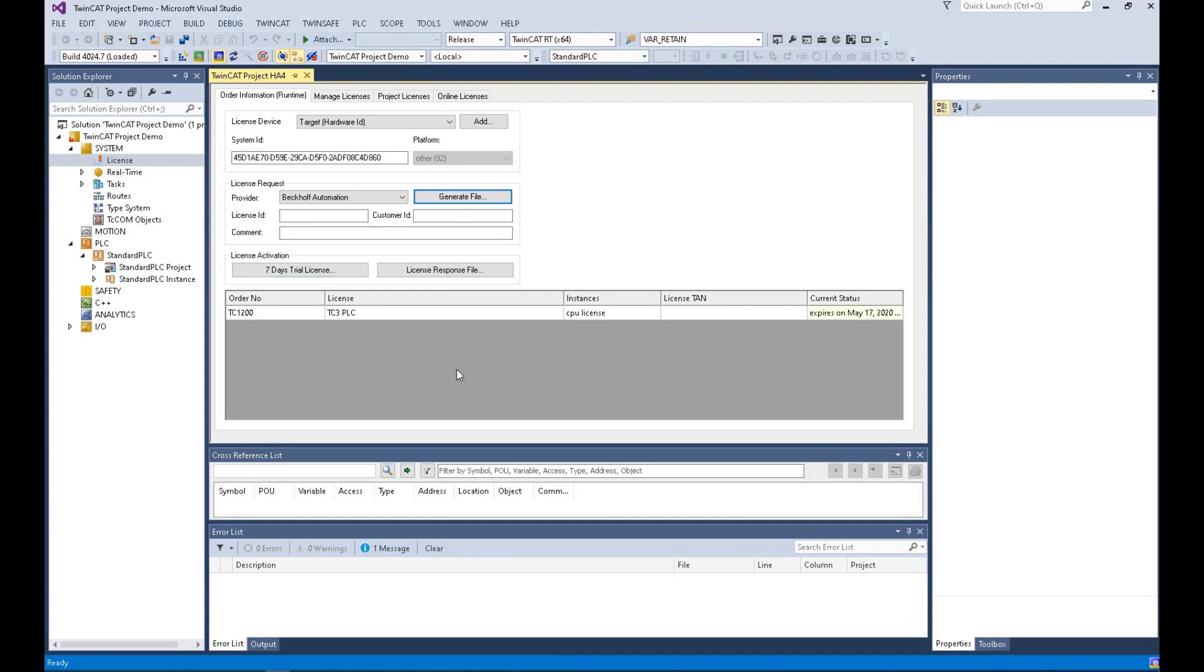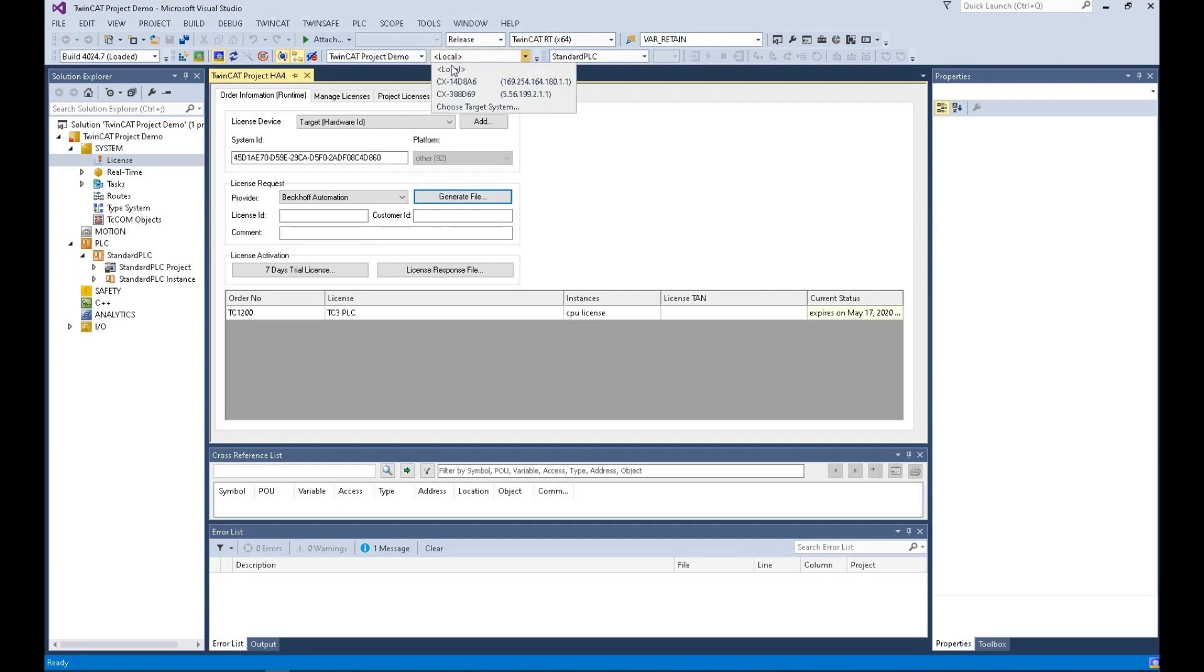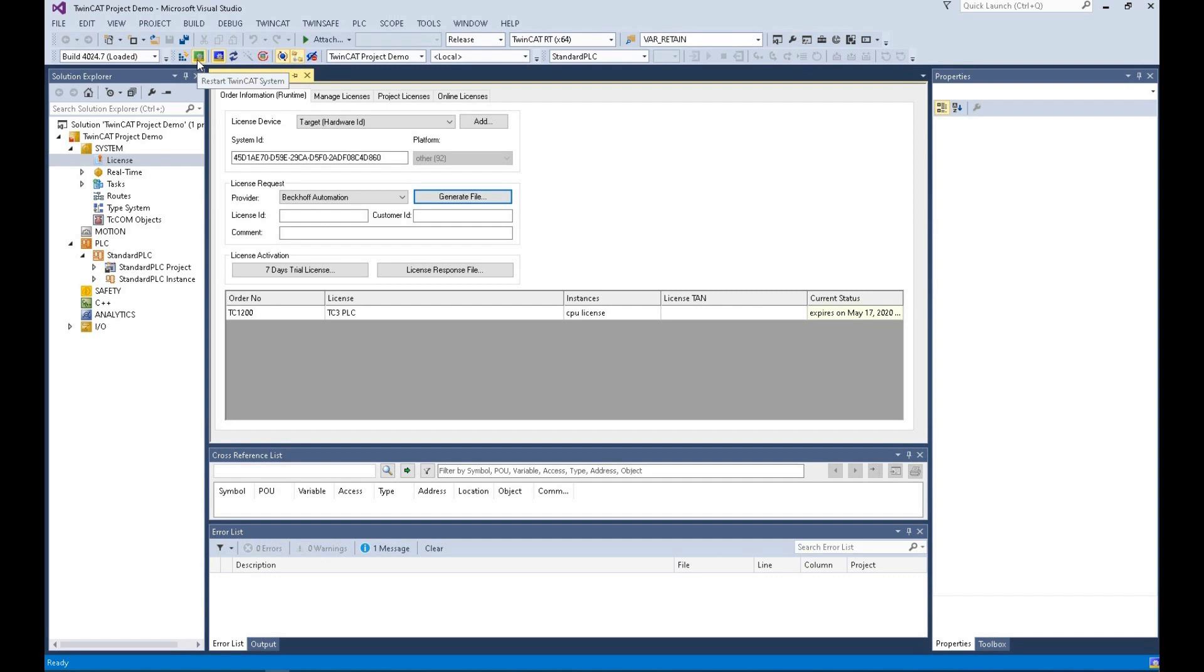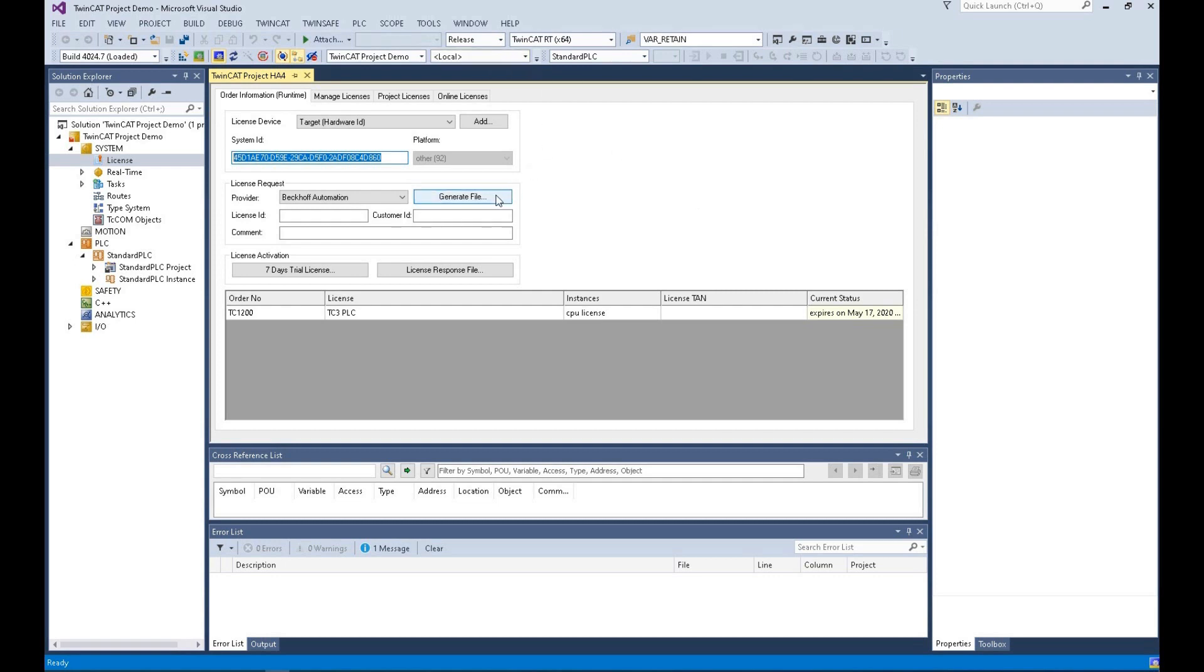Before you are going to license the controller, make sure you are connecting that controller. For example, currently I'm not connecting the controller because I'm selecting local now. Make sure you are connecting and choose the target system. That controller can be in configuration mode or in running mode. That won't be a problem. Once you're connecting that controller, the system ID is shown here in this line. That system ID represents the actual object you are connecting. Make sure you are connecting that controller and this system ID represents the actual controller.